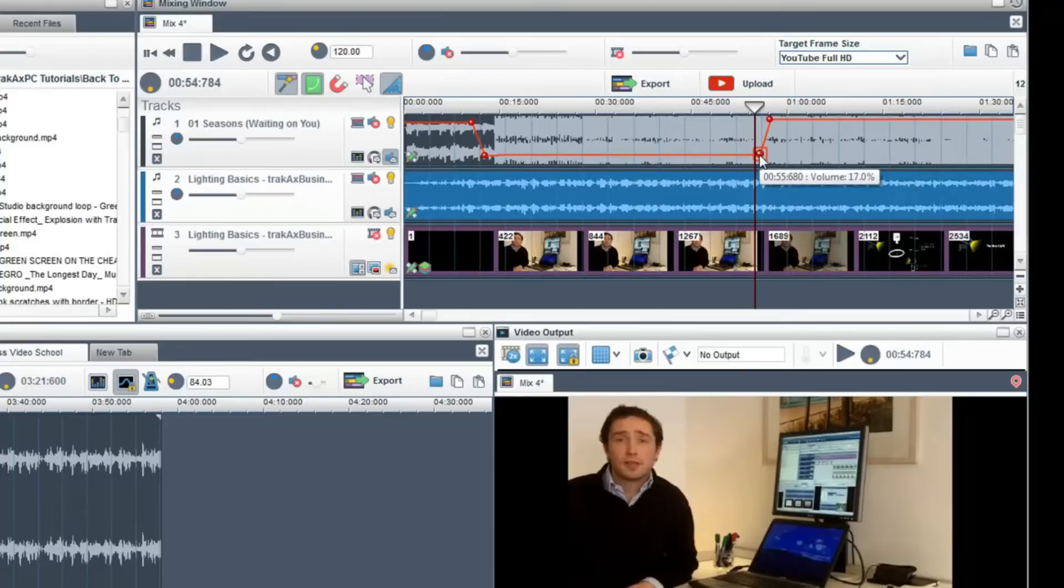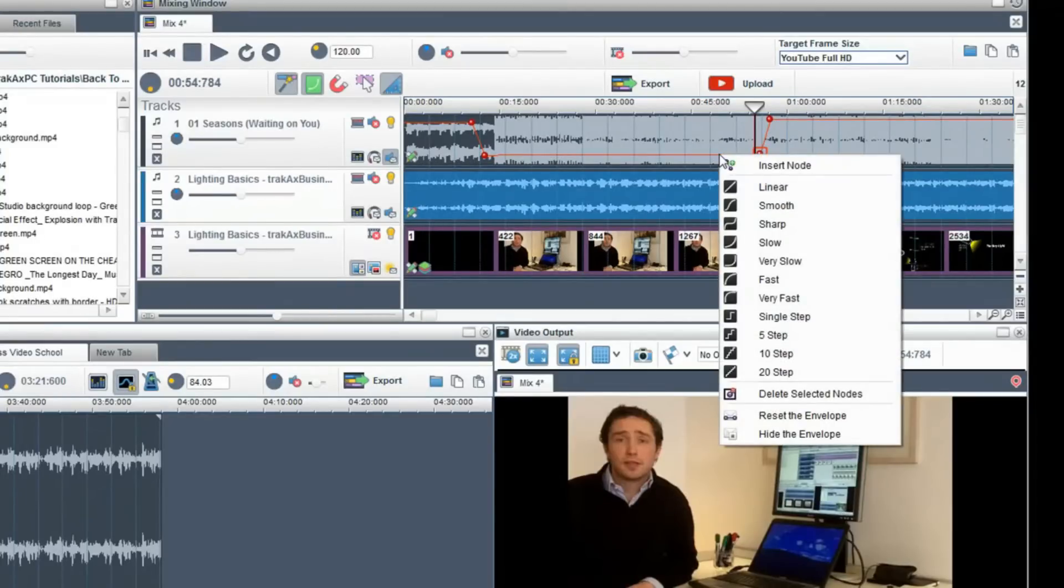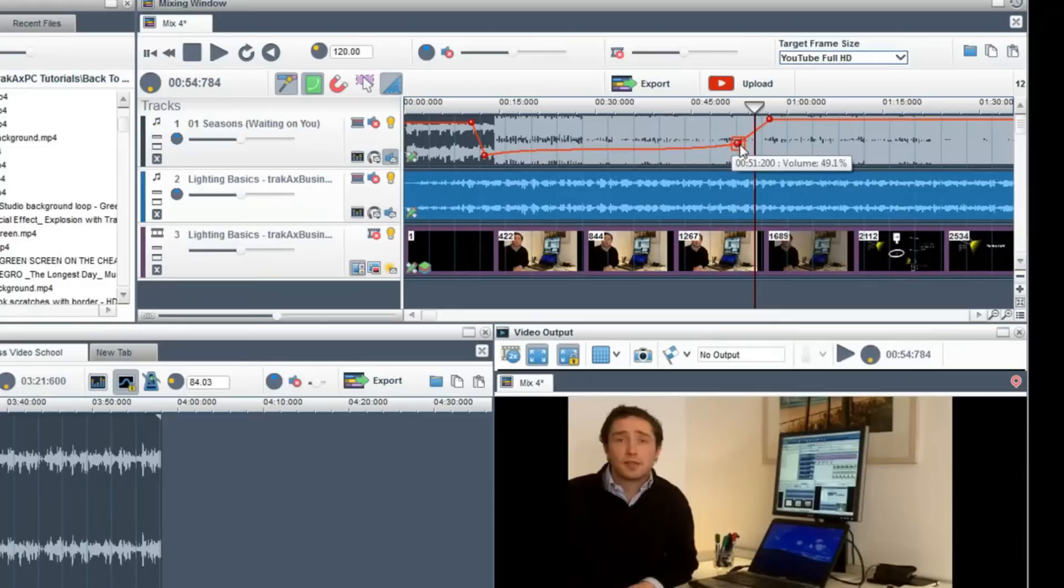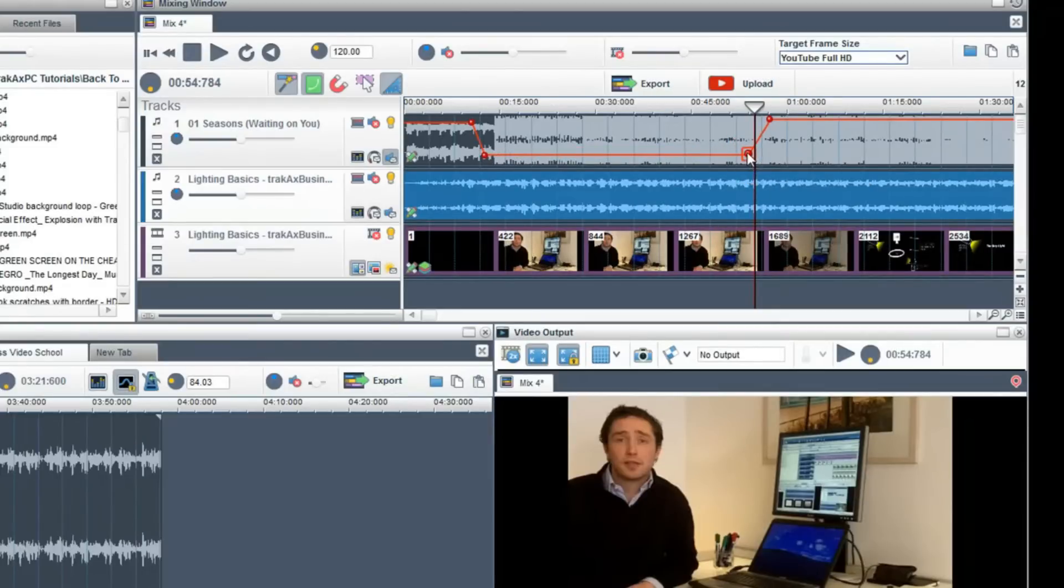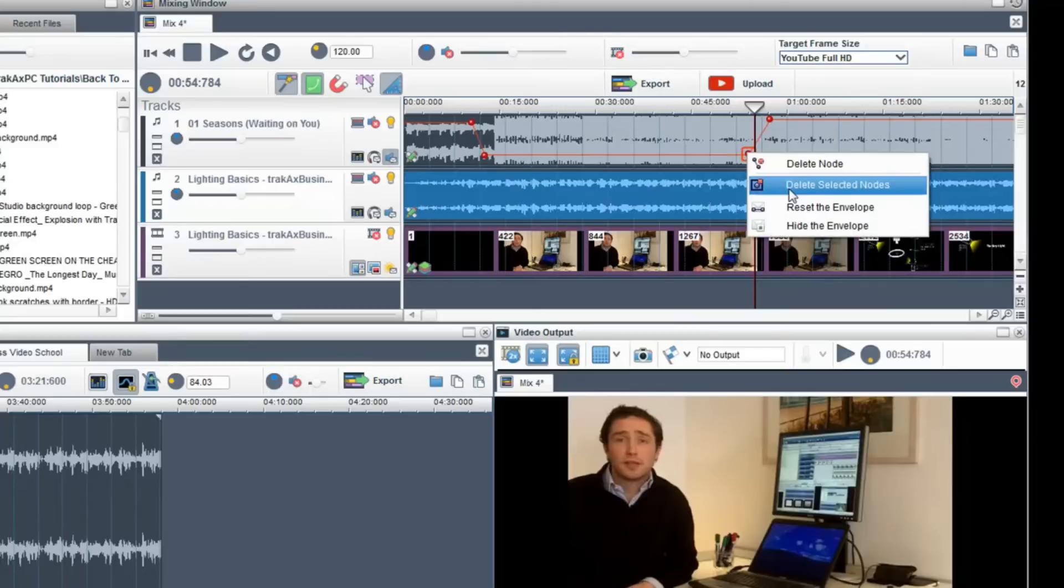A few tips. You can right-click on the envelope to change the envelope shape. You can insert and delete nodes, reset the envelope, or hide the envelope.